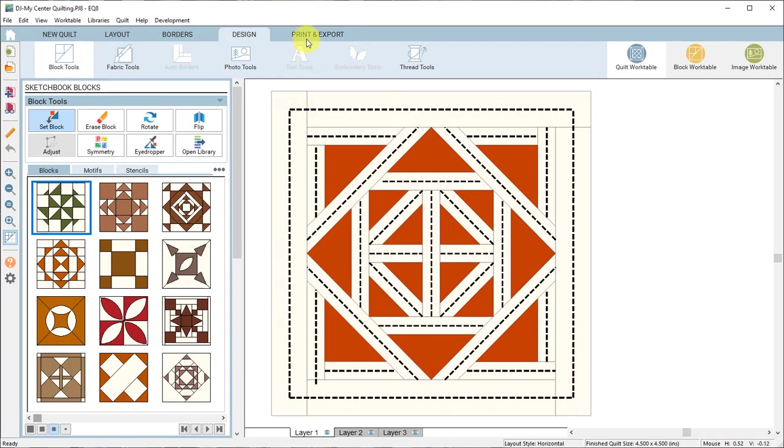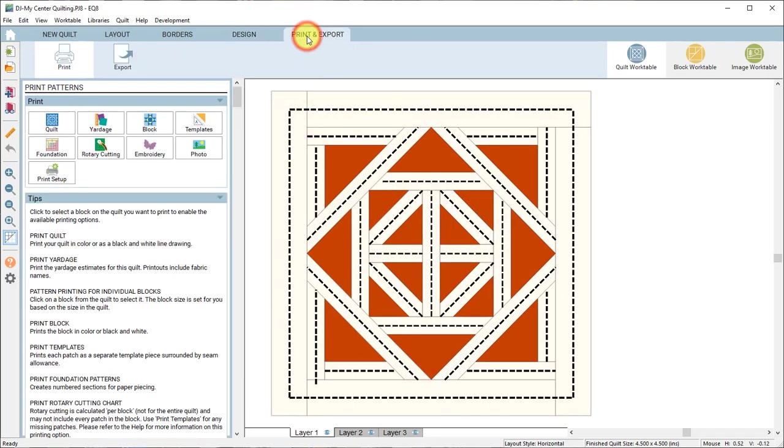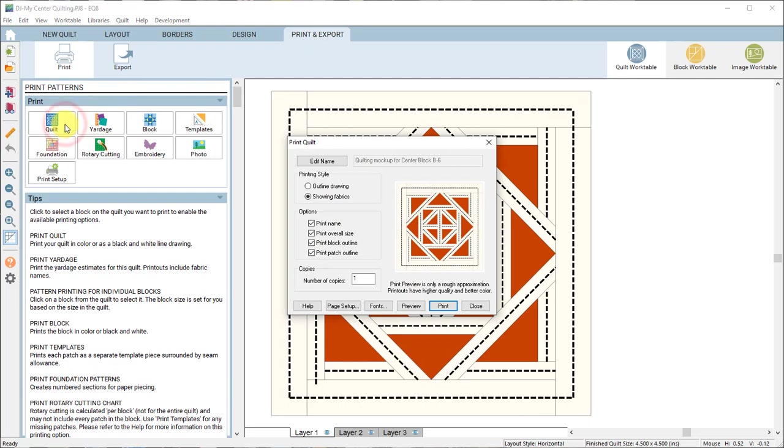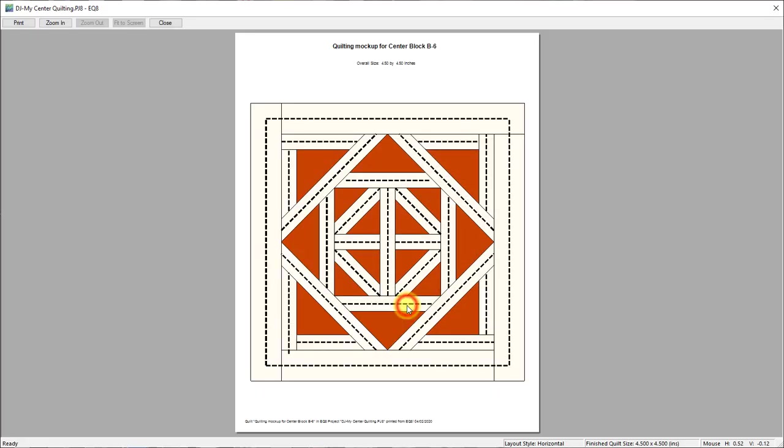To print the design with the block behind it go ahead and click quilt and preview and then you can choose print.